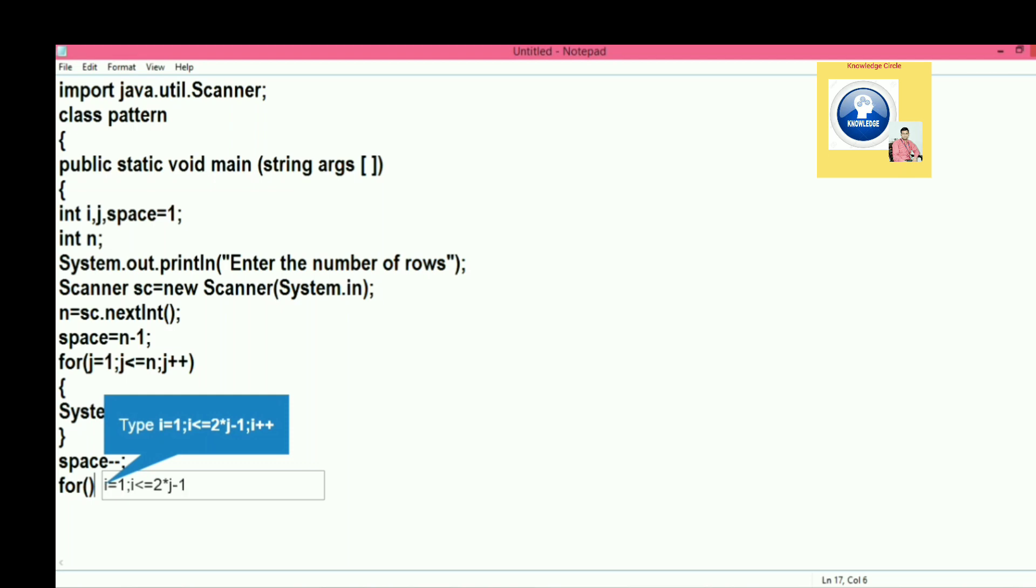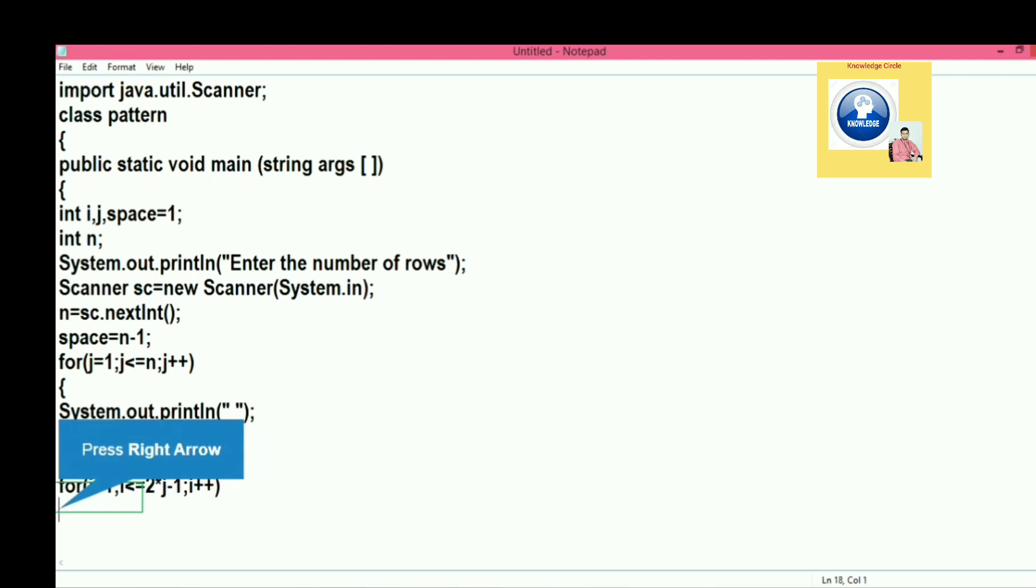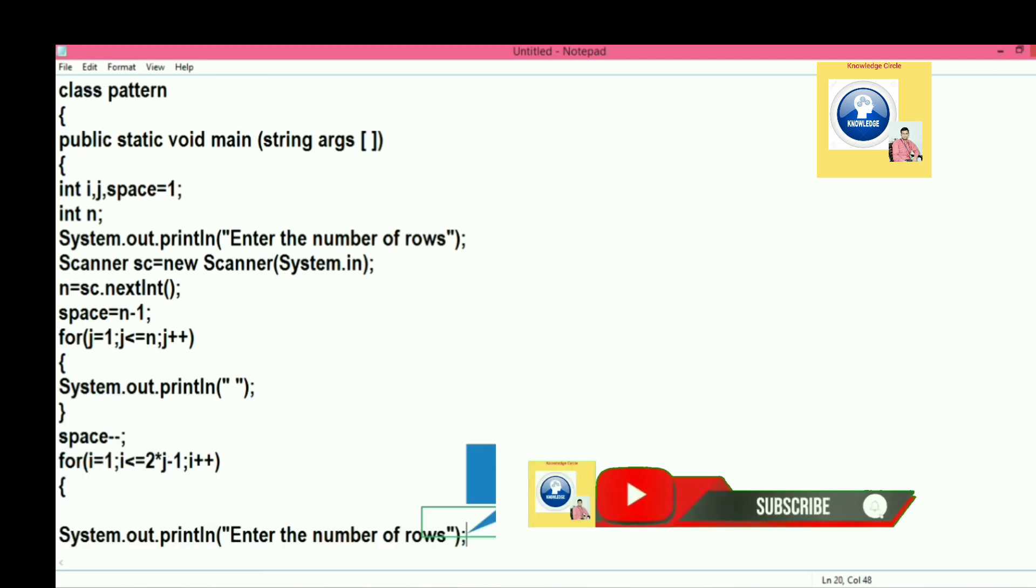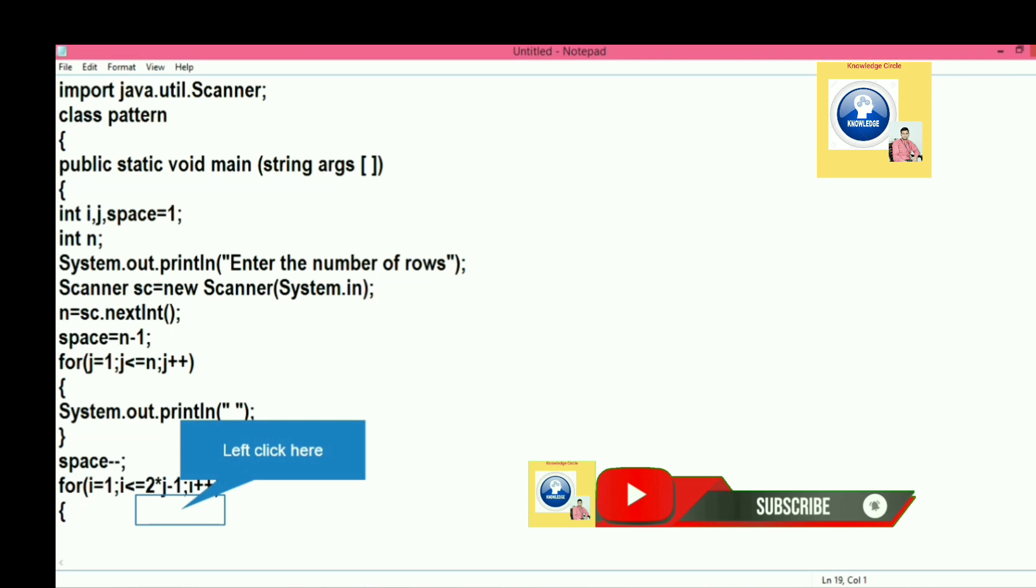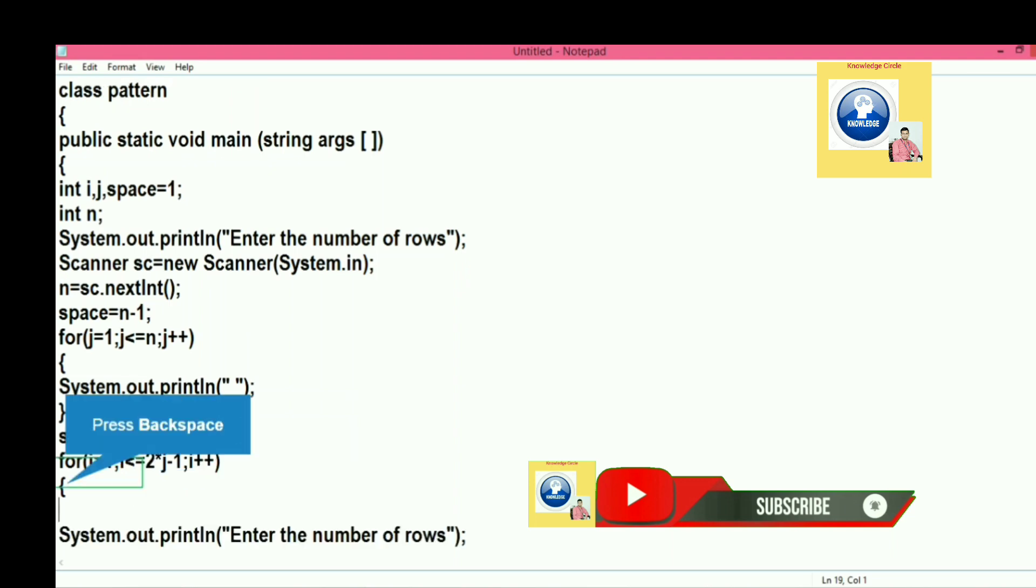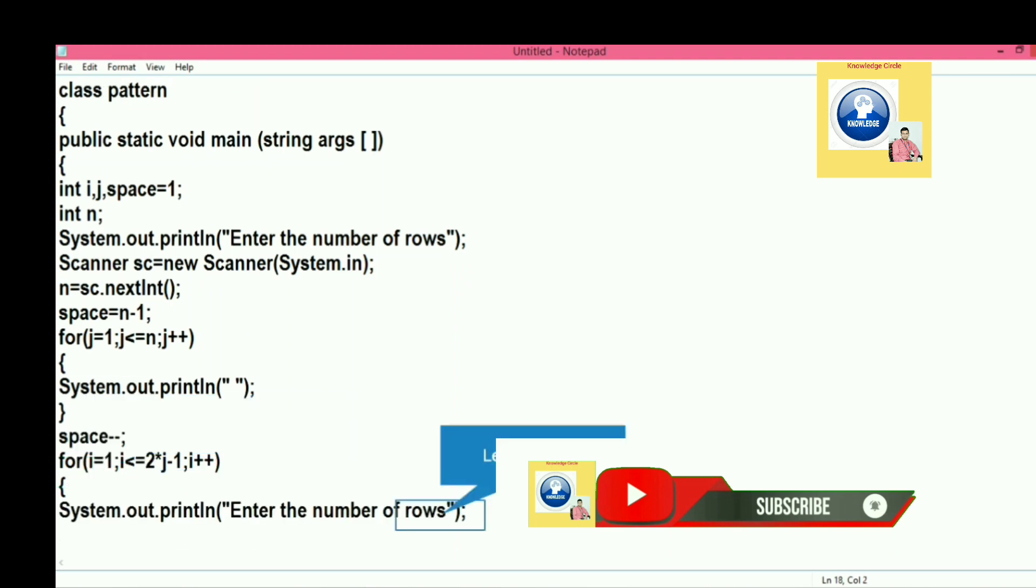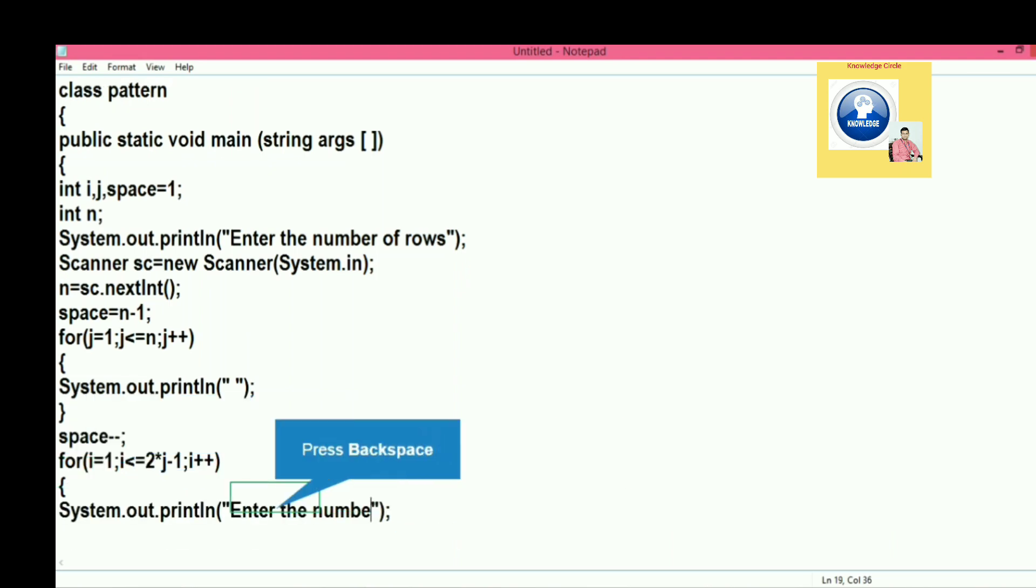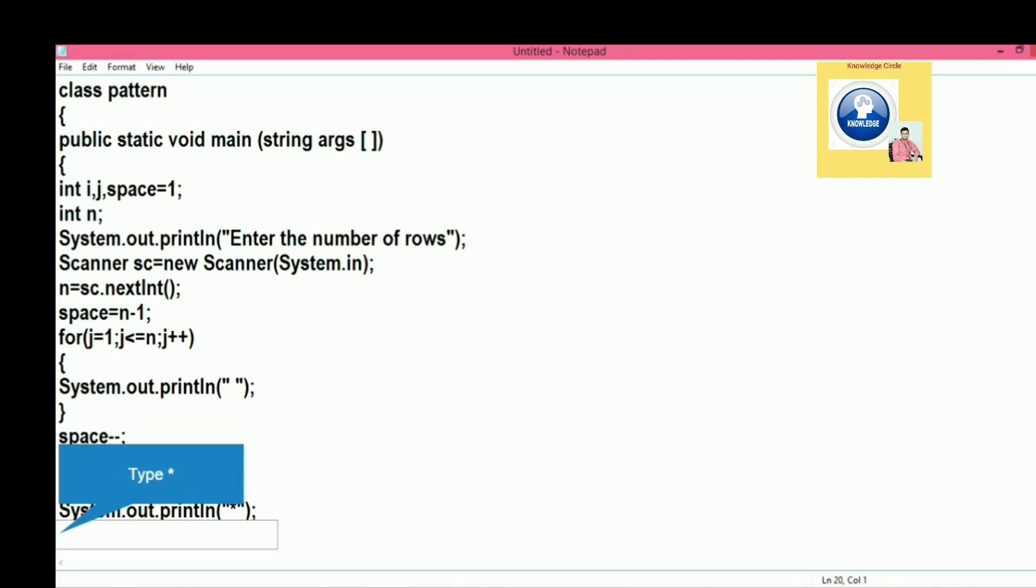Let's run the second loop. The second loop will be here. For that is i equal to one, and it should be less than or equal to two into j minus one.